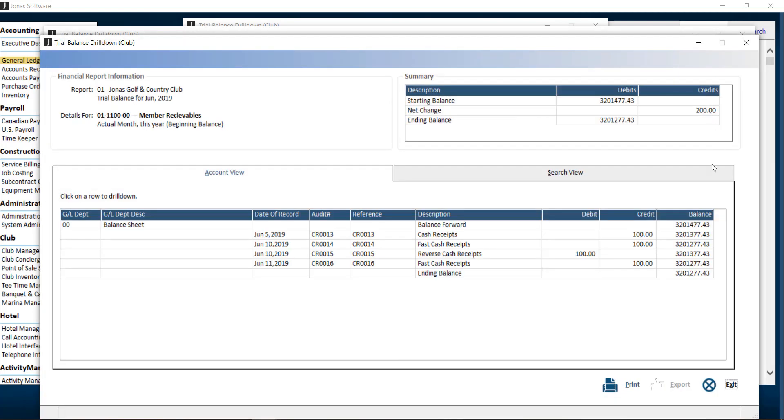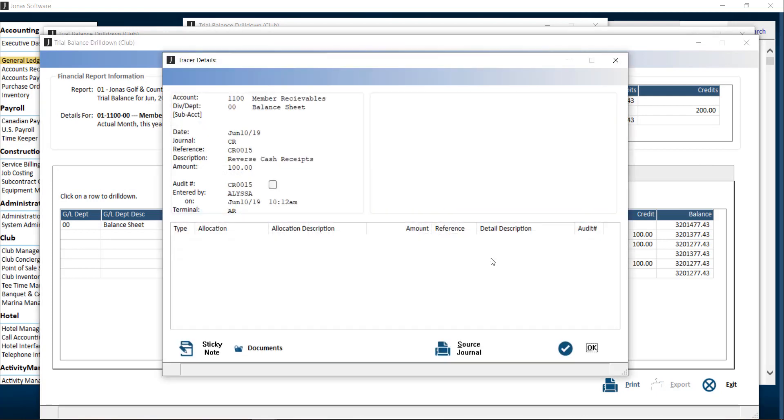With one more drill-down from this screen, you can see the transaction details along with the ability to add sticky notes, view documents, and source journals if applicable. So let's close out of here.